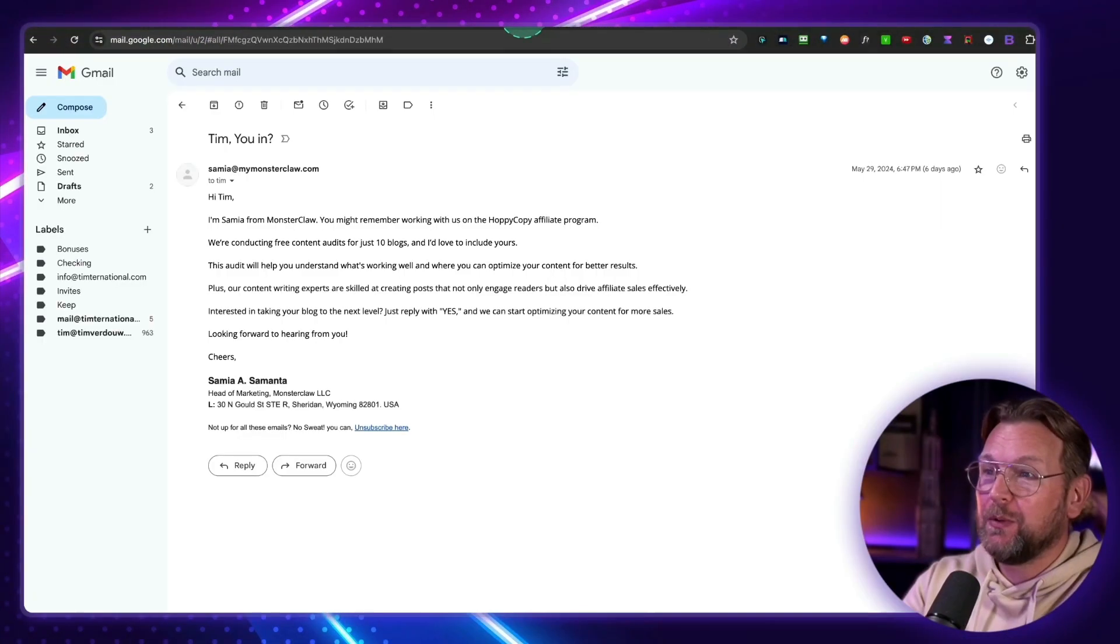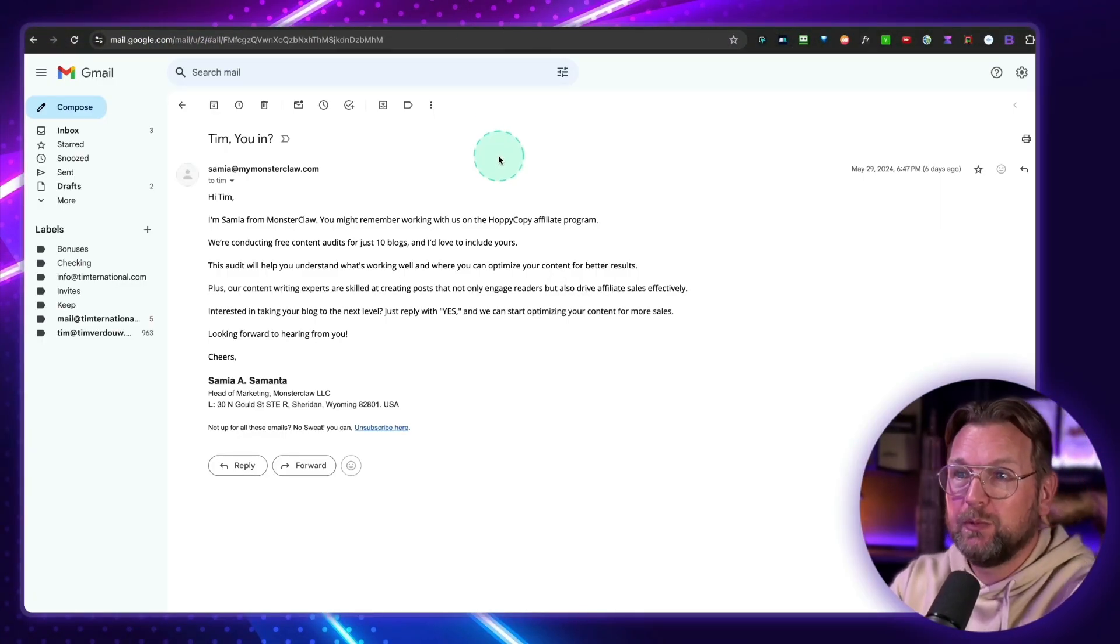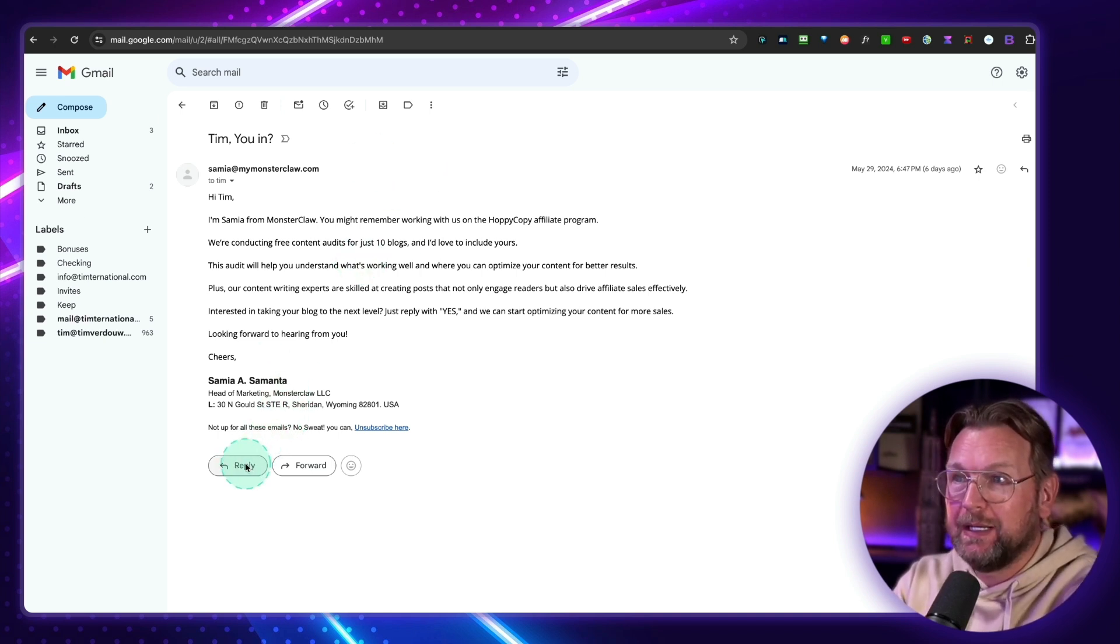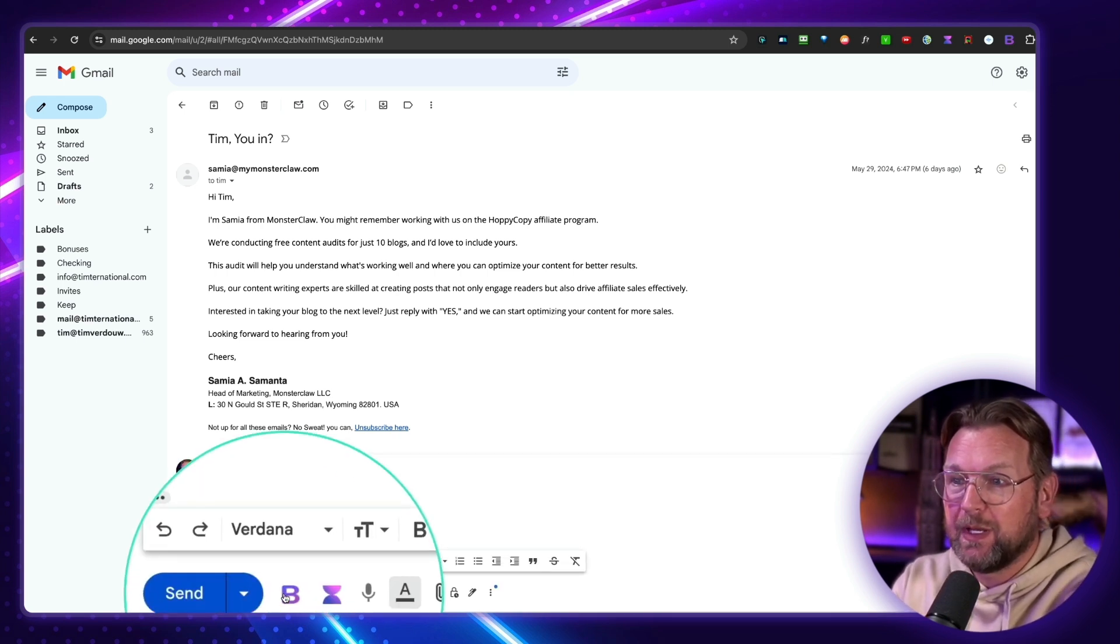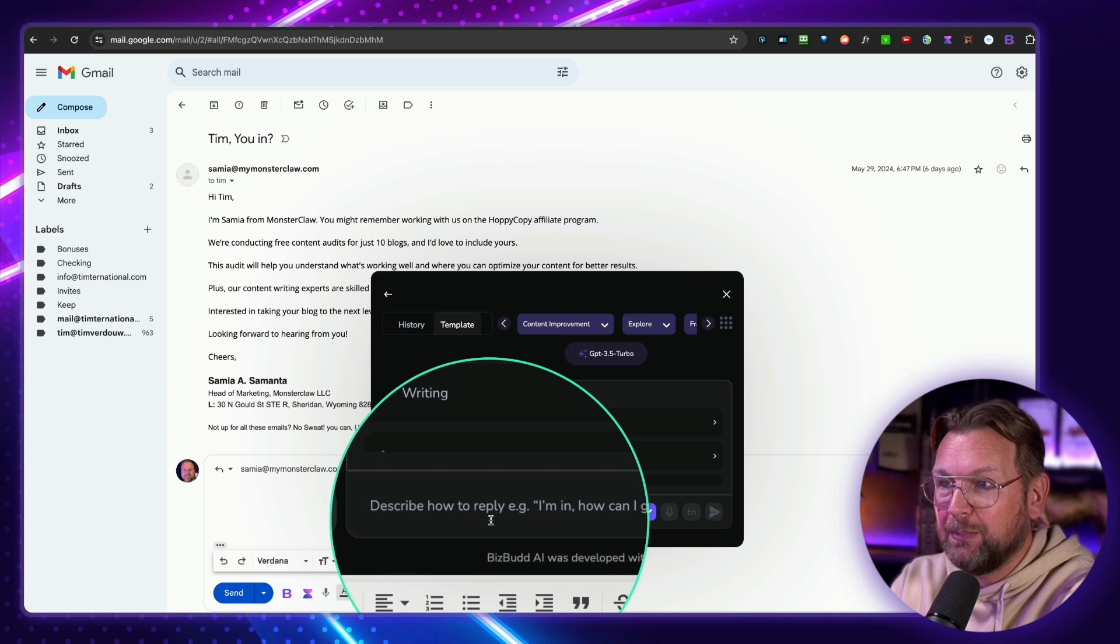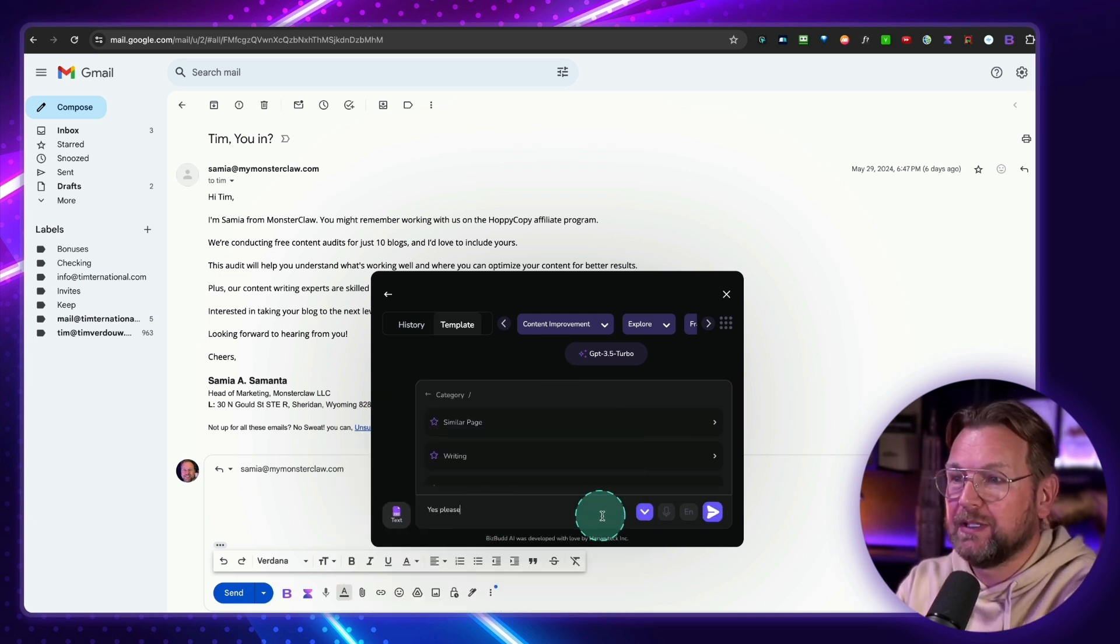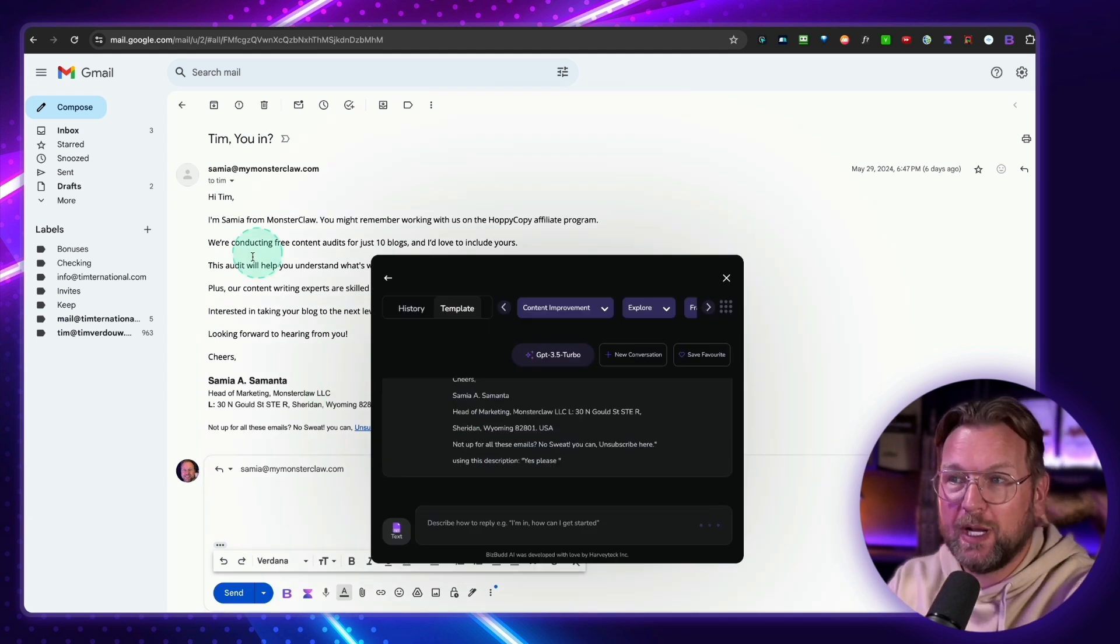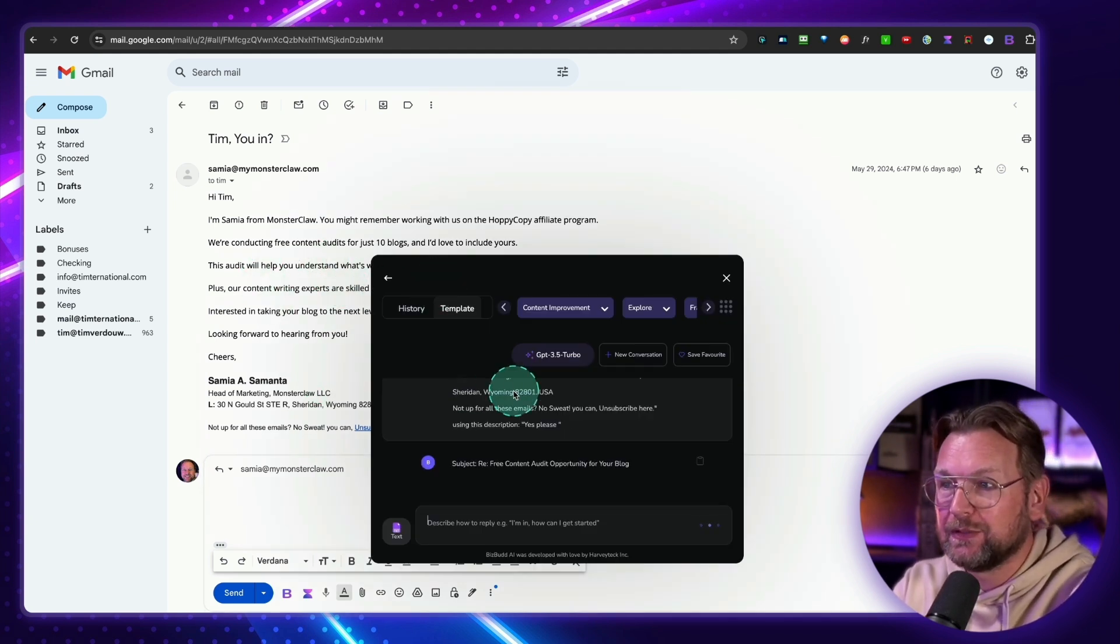So, for example, here, this is my email platform, Gmail, and I want to respond. So I receive this email, and I want to respond that I'd like to have that. So I'm going to hit reply here, and there you can see the button where I can say here, describe how to reply. So I can say, yes, please, for example. And then I can hit enter, and now it's going to write an answer for me. So it's helping me to write these emails.